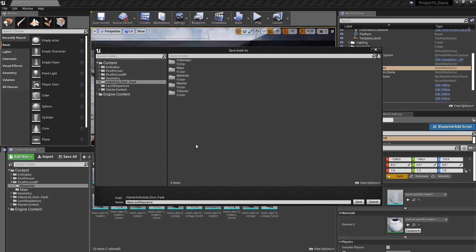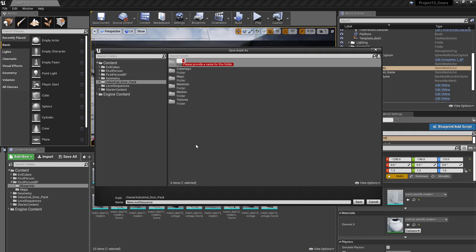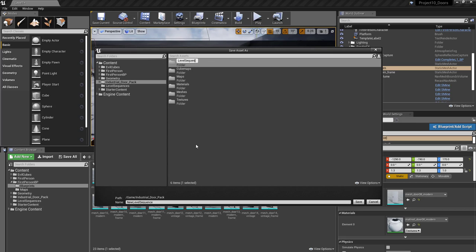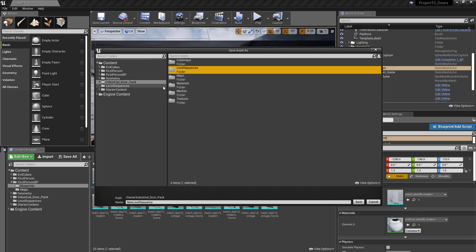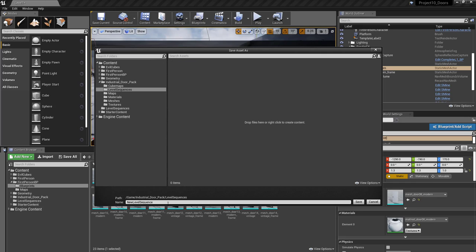I'm going to create a new folder and call it Level Sequences, since that's what it's actually creating. I'll double-click in there and name this sequence 'door one'.